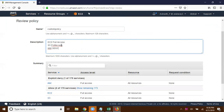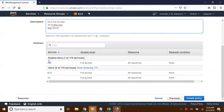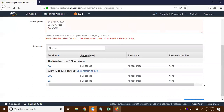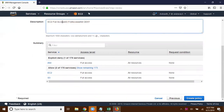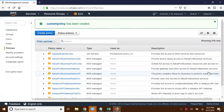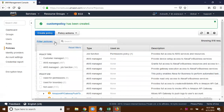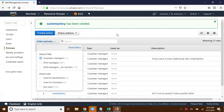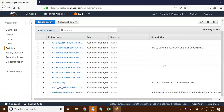IAM is explicitly denied — so in future even if you give full administrative permissions to this user, IAM is going to be denied. Click on 'Create Policy'. It's not accepting special characters — 'invalid policy description' — so click on 'Create Policy' again. Now one policy has been created and we have manually created that policy with all our required settings.